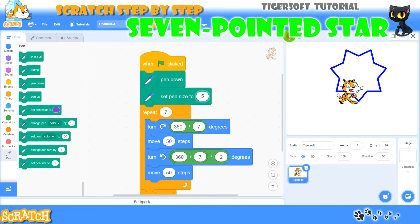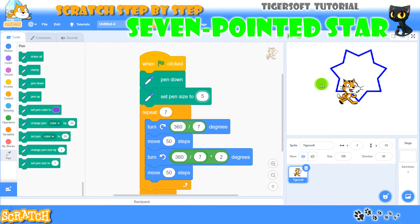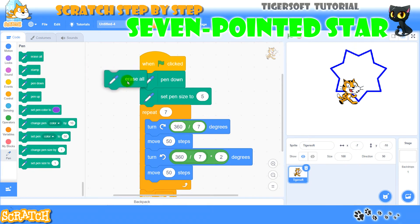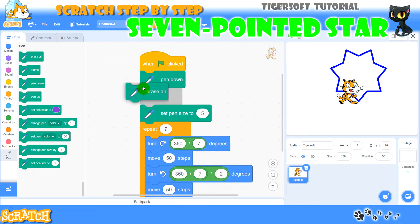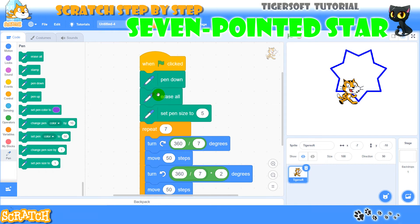The sprite is already drawing but on the same line. So I have to add one more block — erase everything. Now the program is finished.